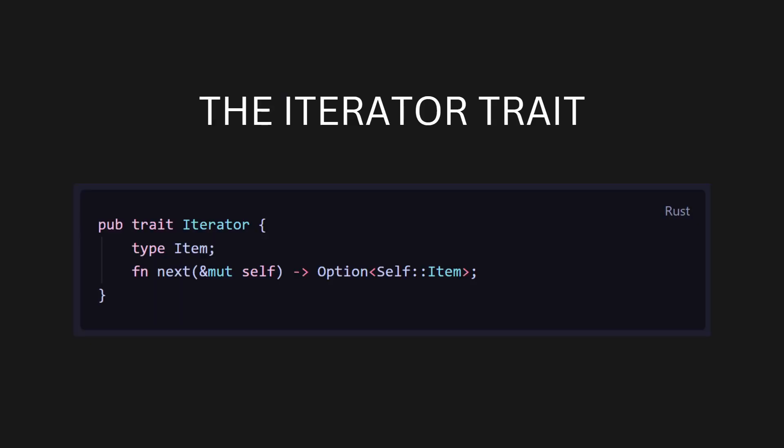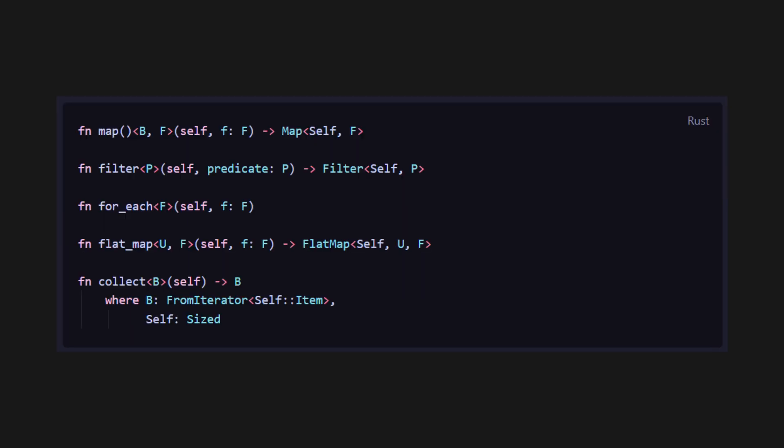Iterators are a very versatile concept in Rust as well, around which many of the common utility methods such as Map, Filter, ForEach, FlatMap, Collect and many more revolve. All of the aforementioned methods cannot be used if you don't convert your struct to an iterator first.